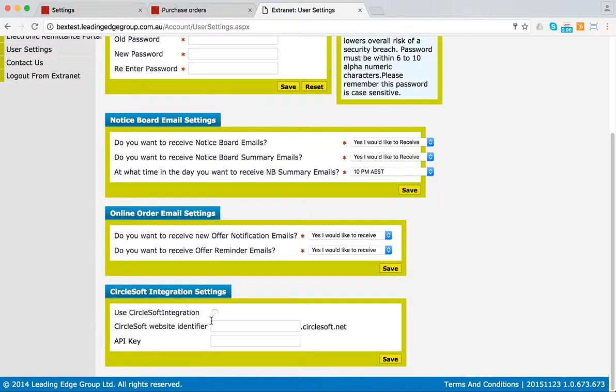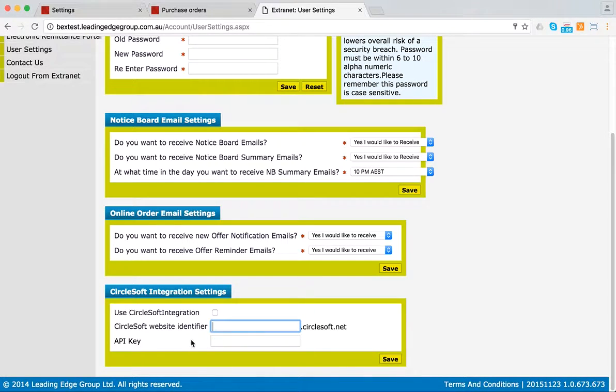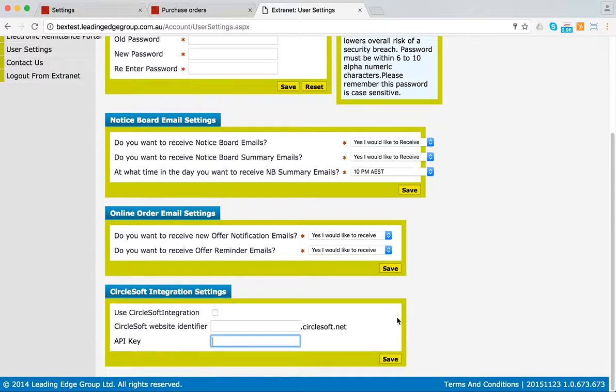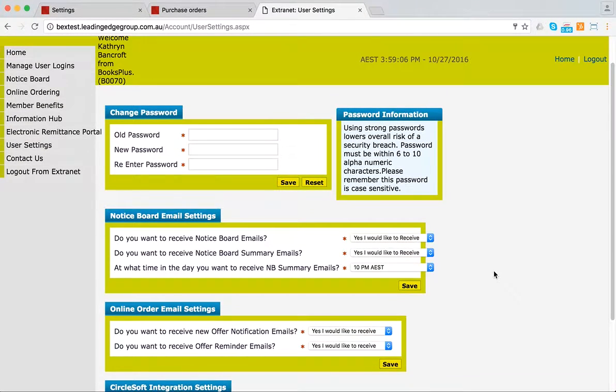Circle Integration. If you tick that and put that retail URL here, so if you're a shop like, let me think of one, Timeout, you put timeout.circlesoft.net, and then the API key goes in here and save. Once we have done that, automatically your orders put in here will be put